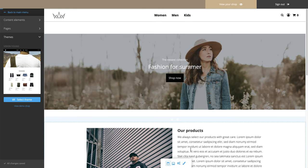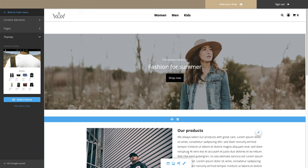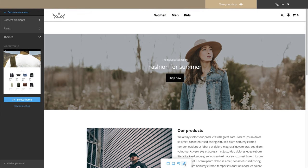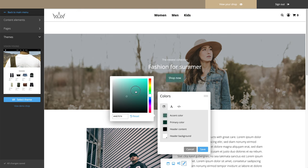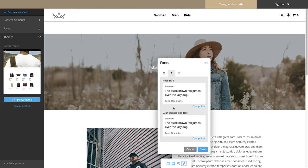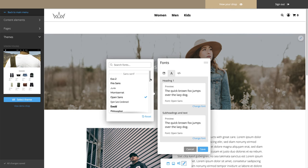To change your shop's colors, click on the Paintbrush icon. When you click on the Letter icon, you can define your shop's fonts.